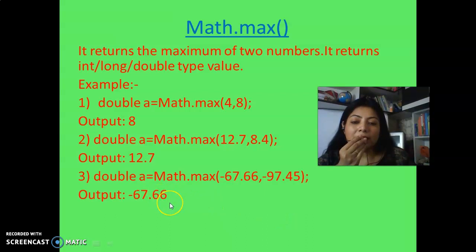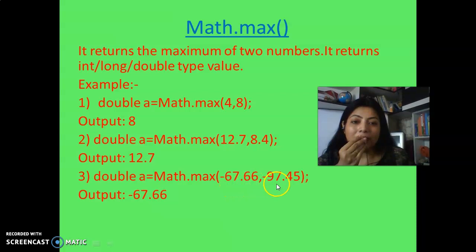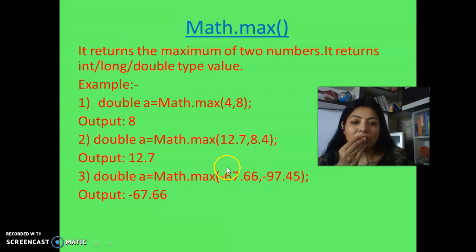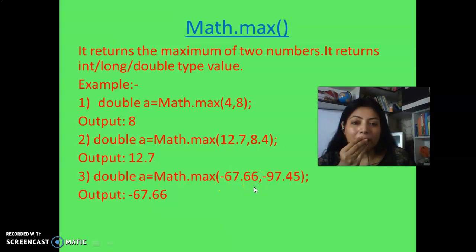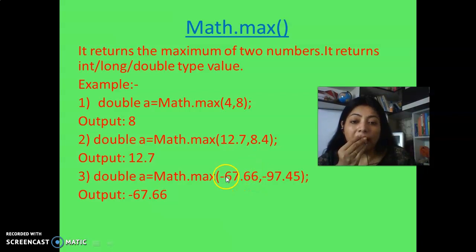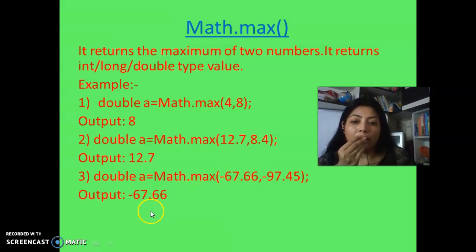Now let's consider a minus figure: Math.max(-67.66, -97.45). Which one is maximum? Not 97 because it is in minus. So -67.66 is maximum because in negative numbers the one closer to zero is greater. Be careful when you get any negative number — when it is a negative number, the maximum is whichever has the smaller absolute value.